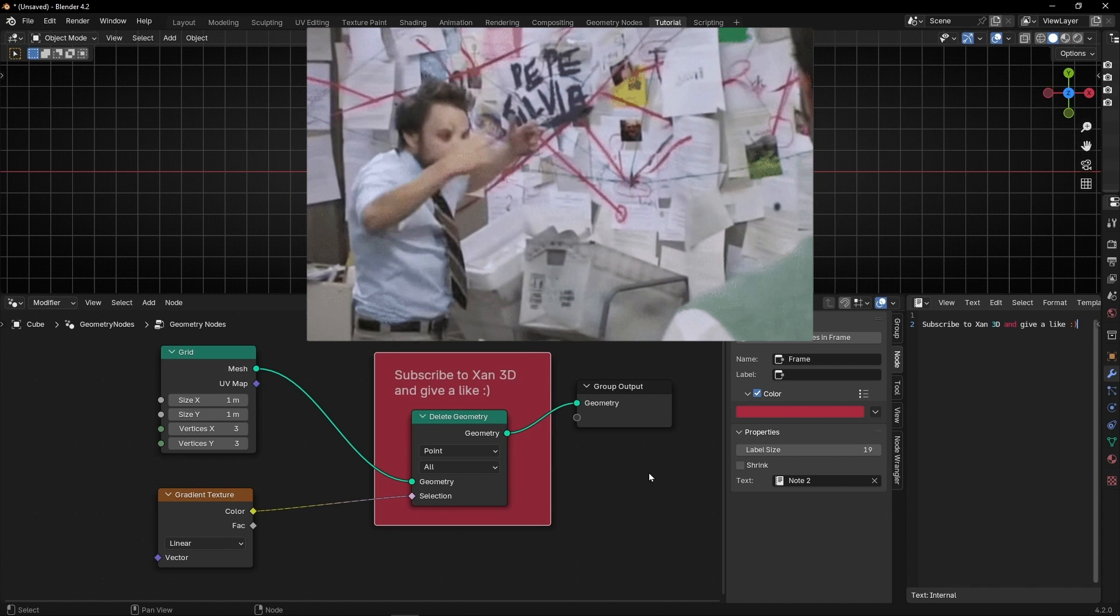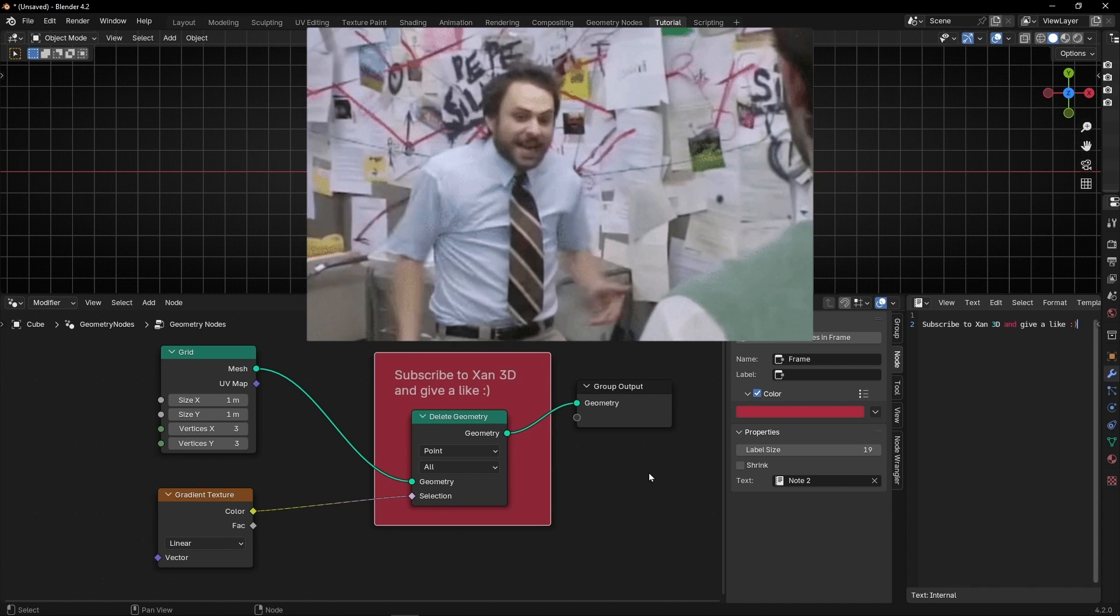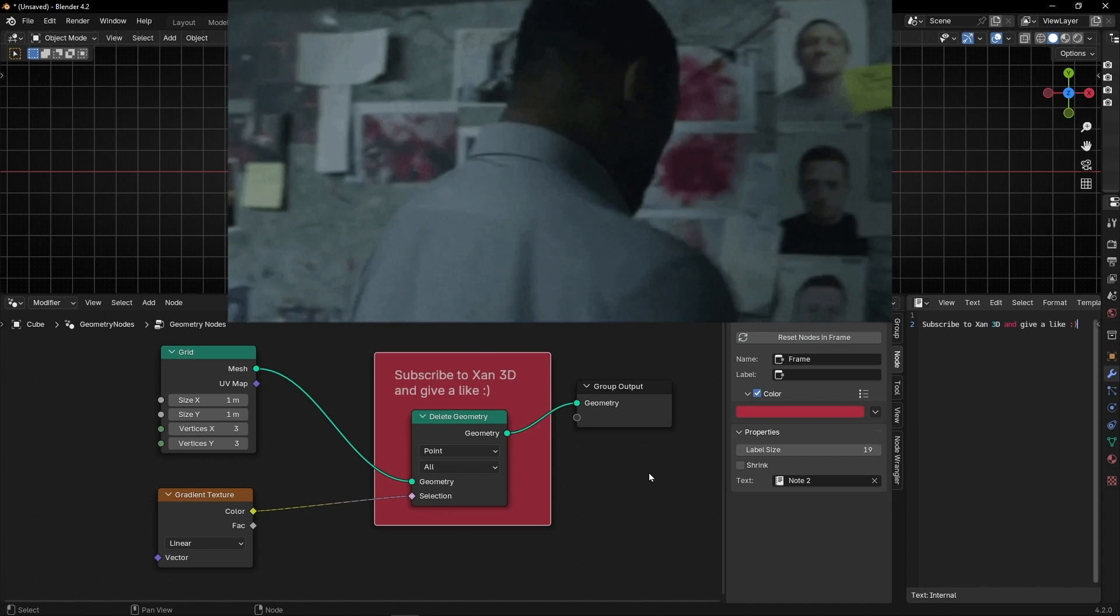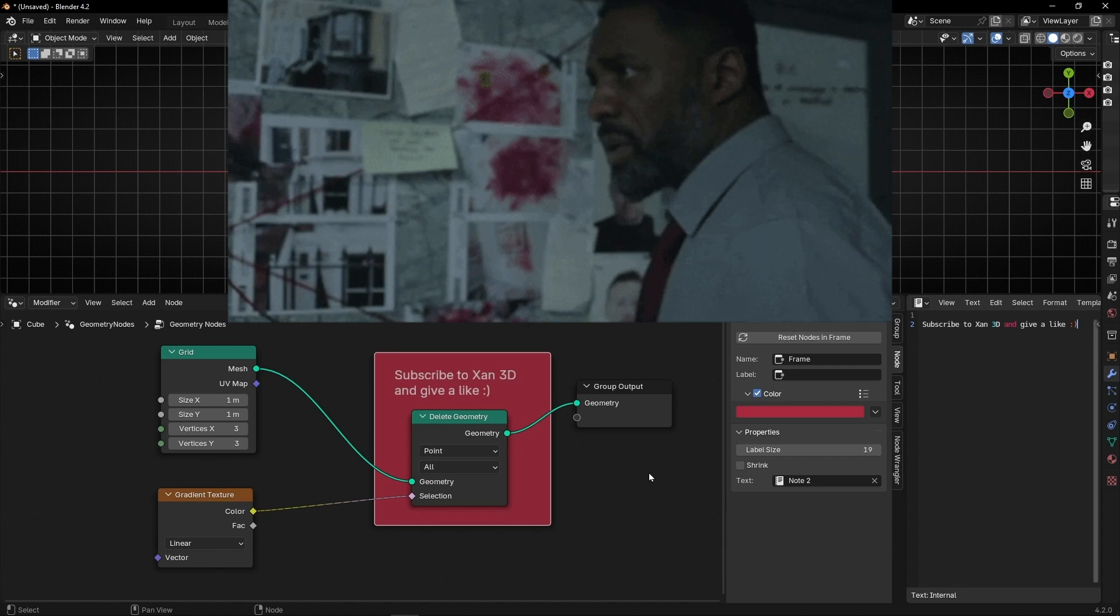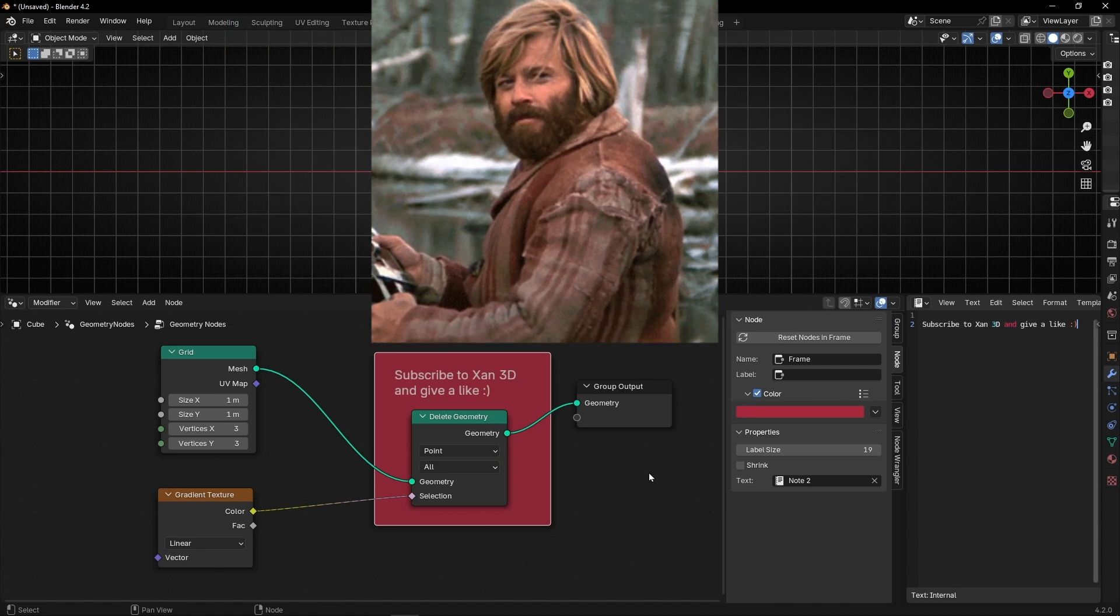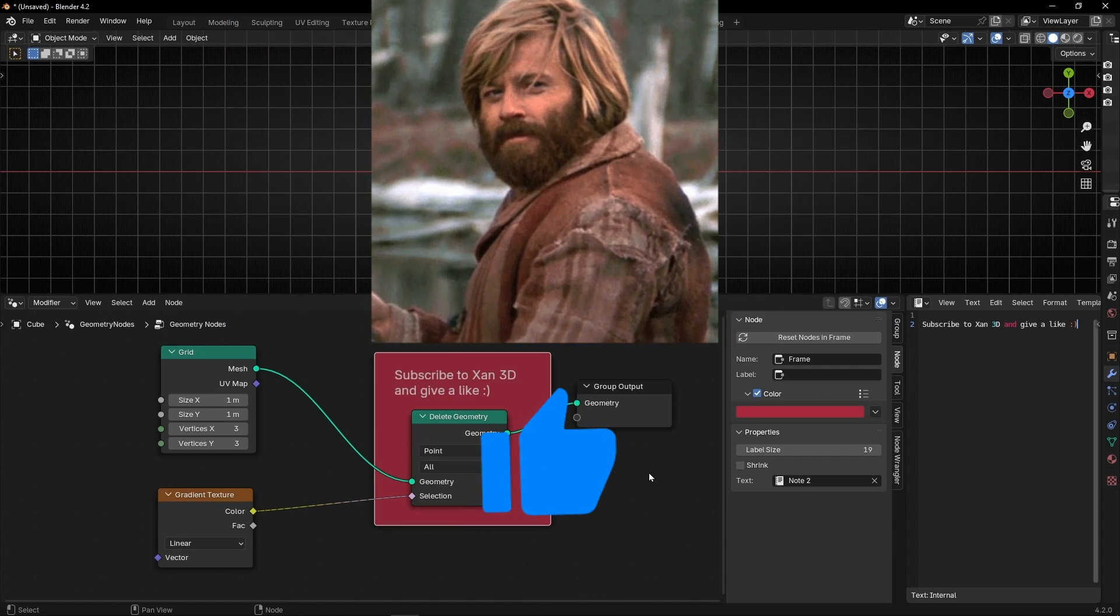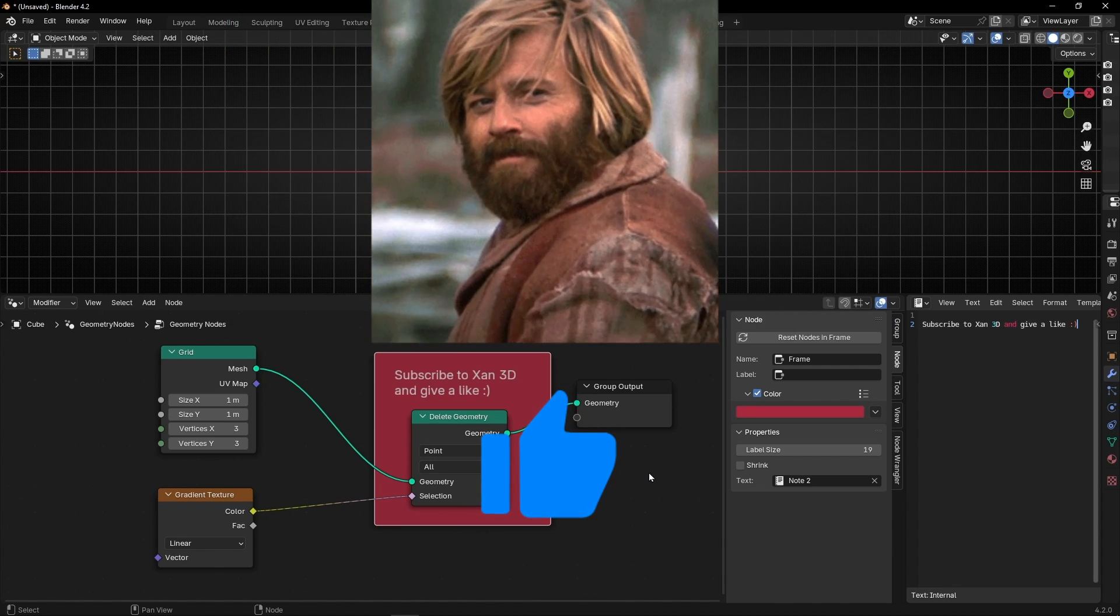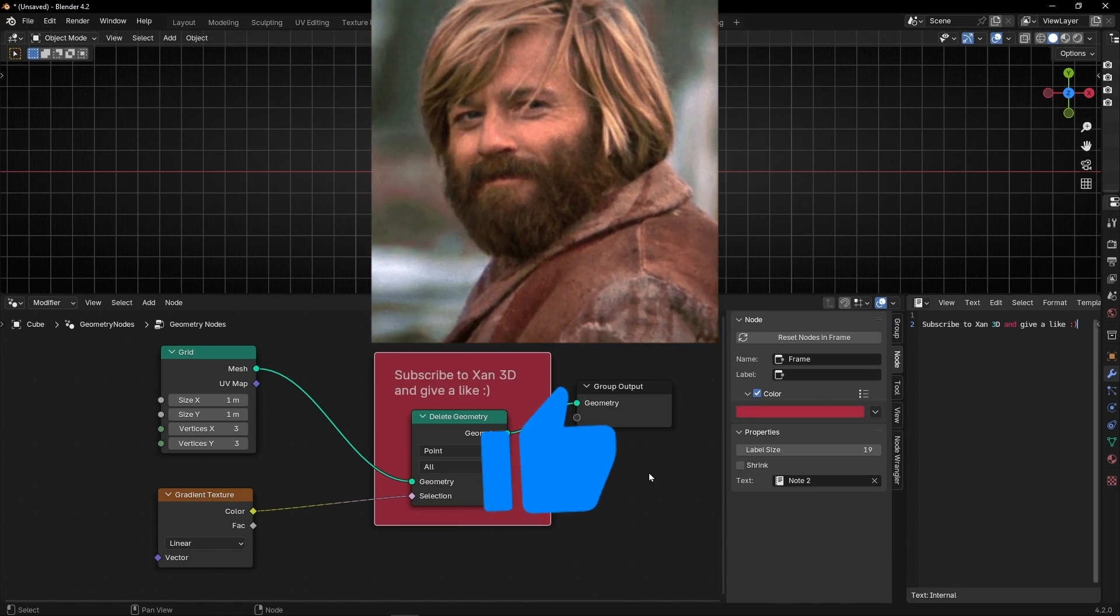So now you know how to create comments, nodes, to add more information to remember how the nodes work. So if you like this video, give a like, subscribe, and see you in the next video.